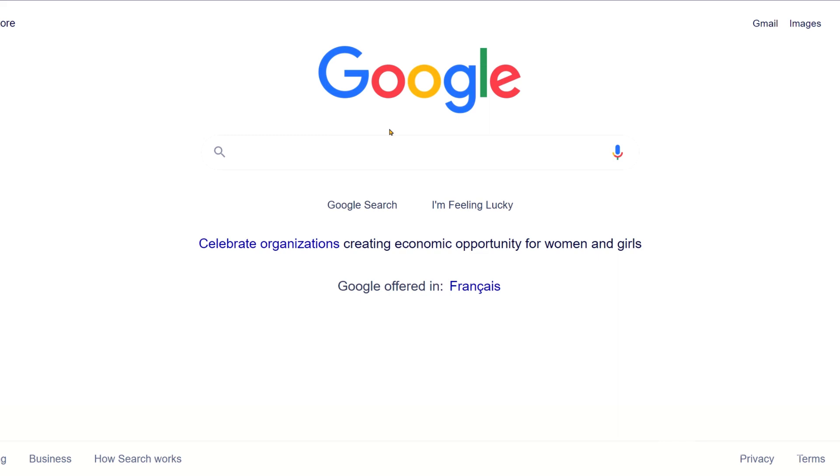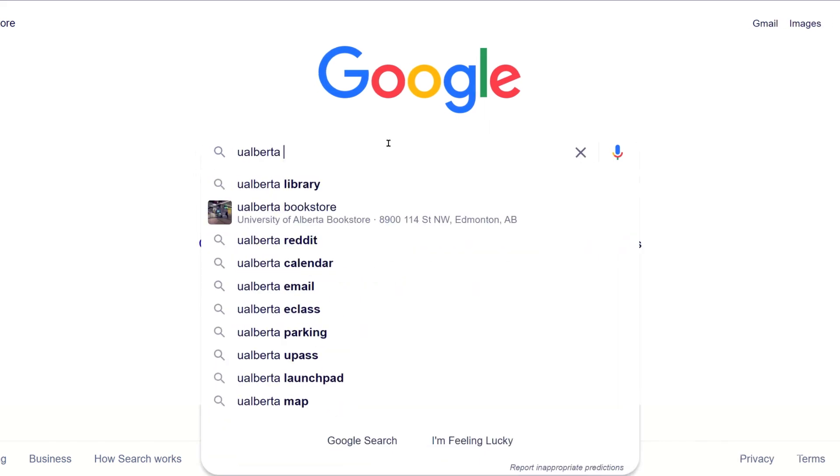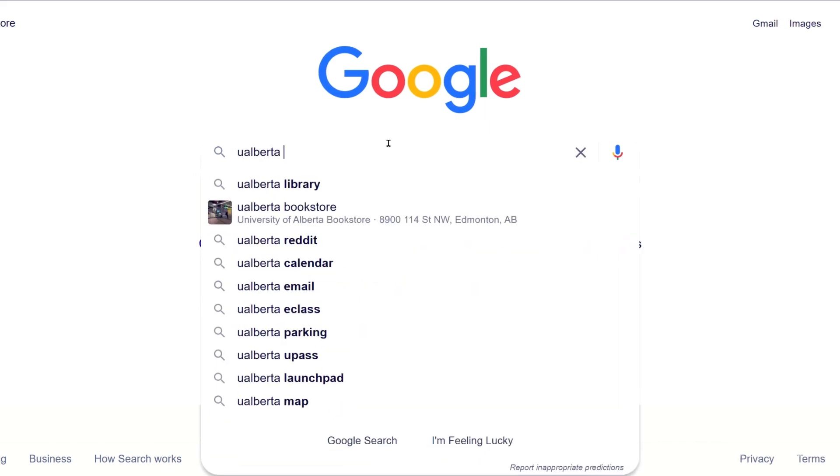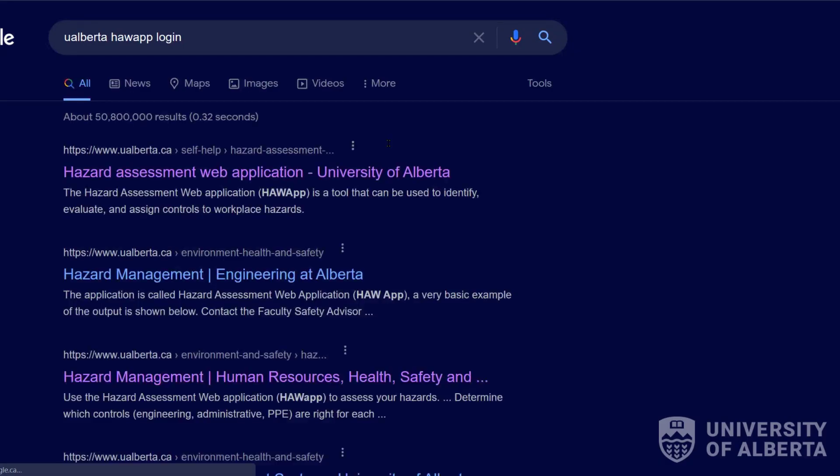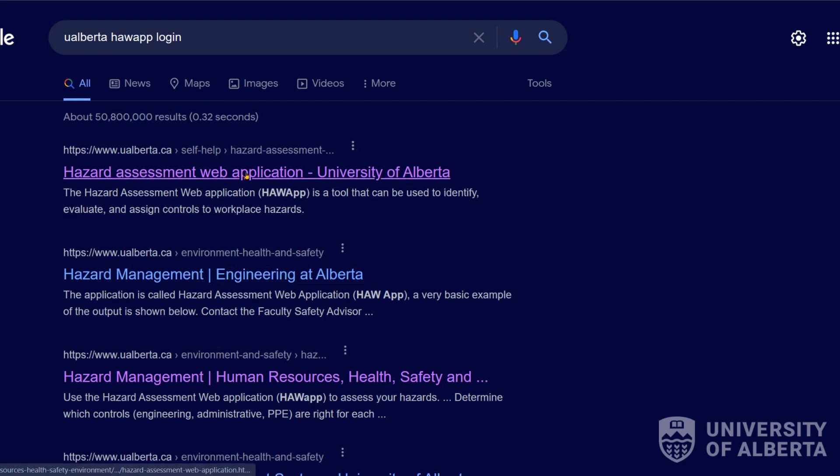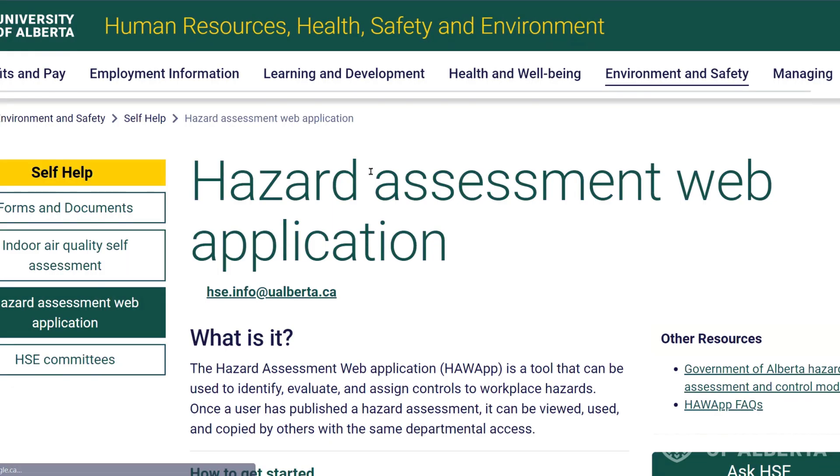First we're going to talk about how to access the web application. If you're in Google you can just type in UAlberta HA app and it might even come up with HA app login. You can click there and that will come up with Hazard Assessment Web App for the University of Alberta. And this is our main page for HSE where you will find access to this website.